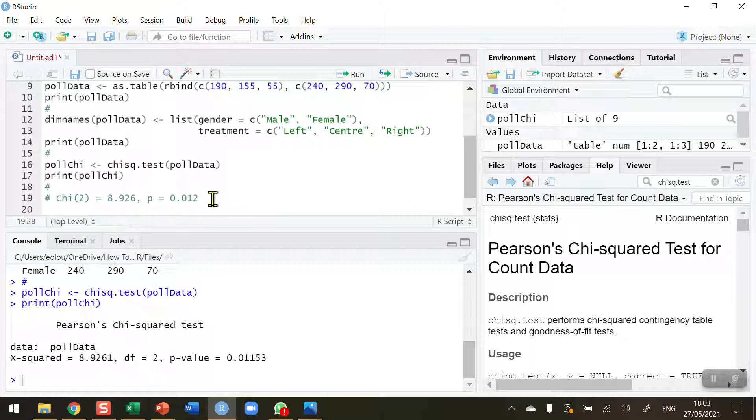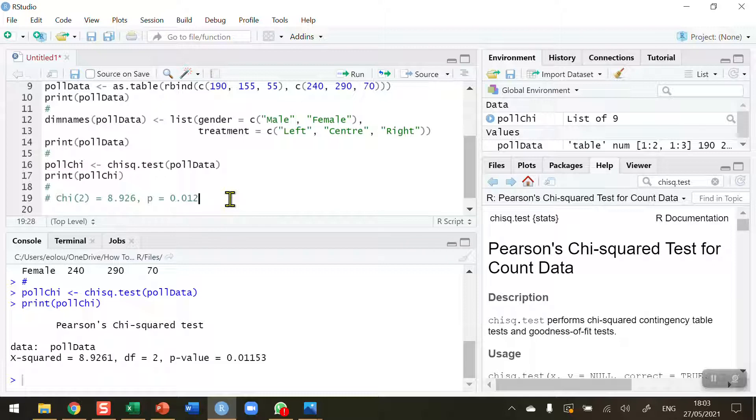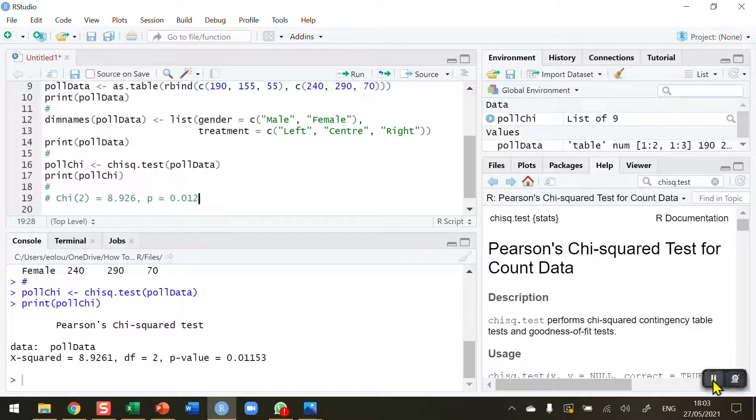This is a result of our chi-square test. We have found that voting preferences, the difference between male and female, is significant. That's how you perform a chi-square test, two factors in R. I hope you found this video useful. Thank you for your attention.